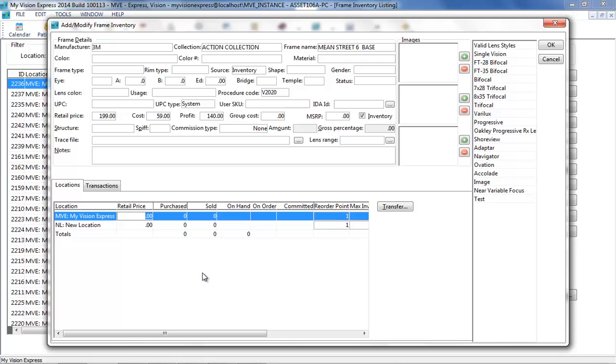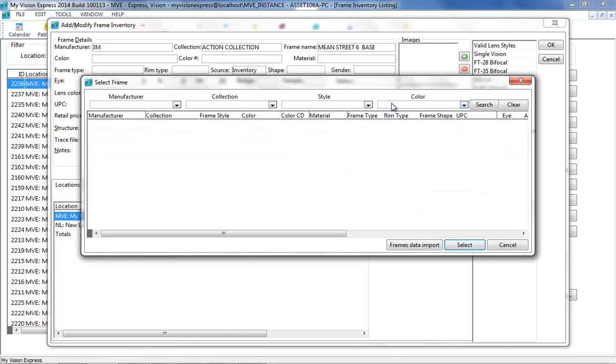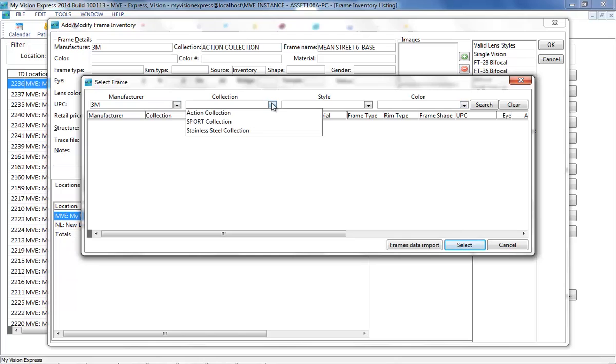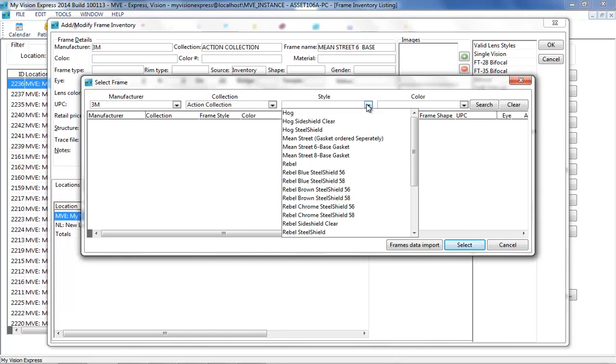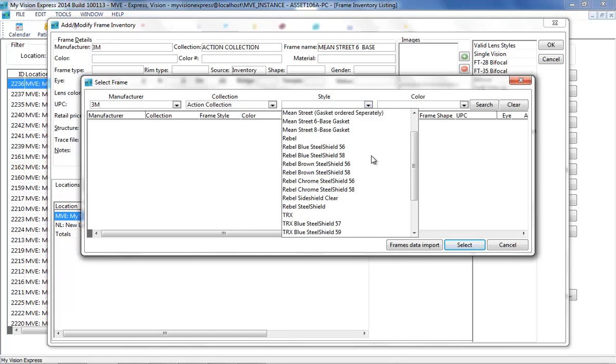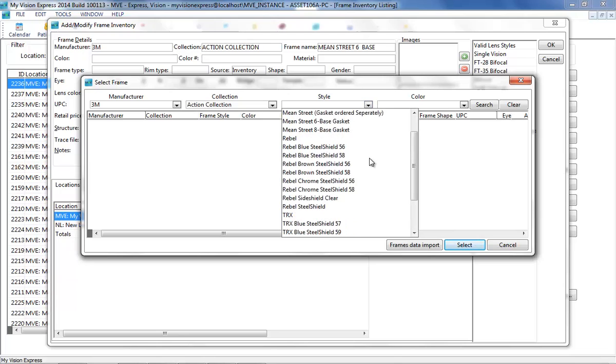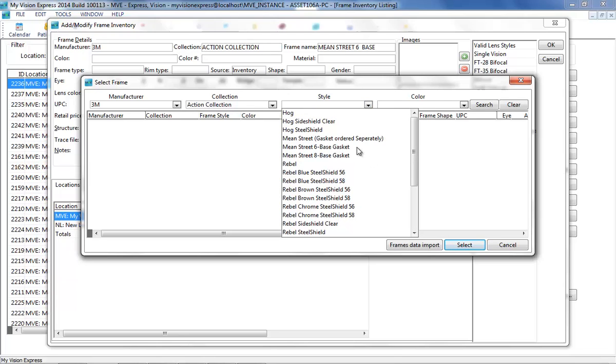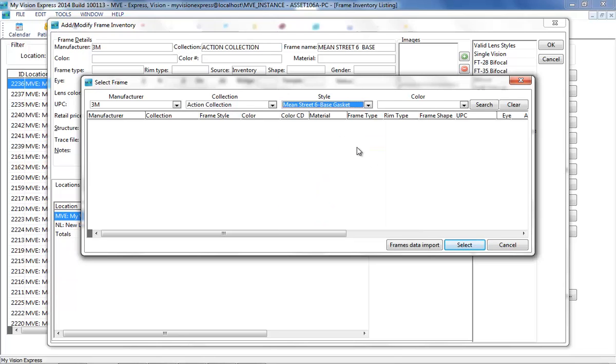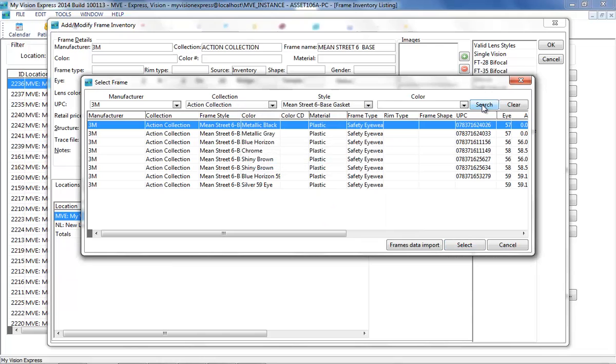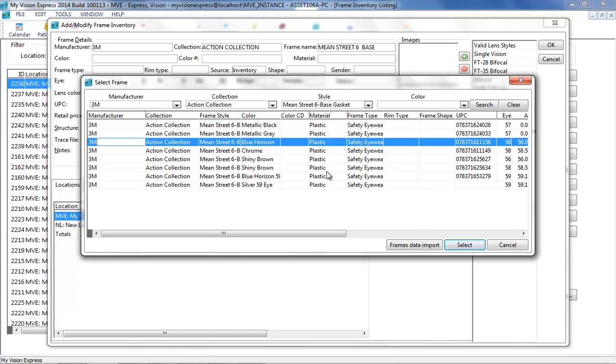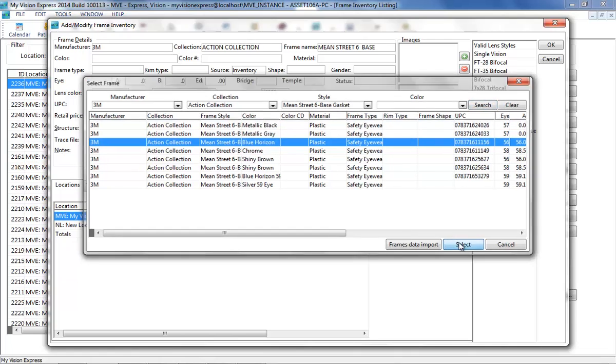Click on the button next to the IDA ID field and search for the corresponding frame record from the IDA list. Select the corresponding record and click on the Select button.